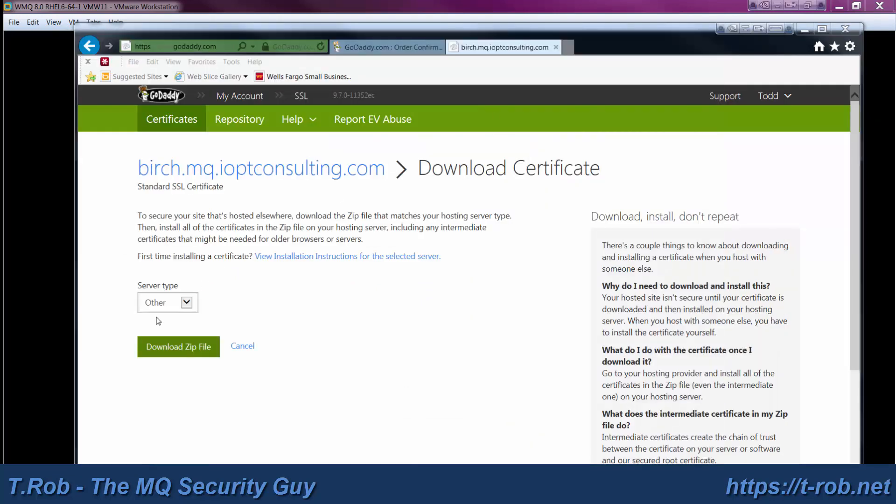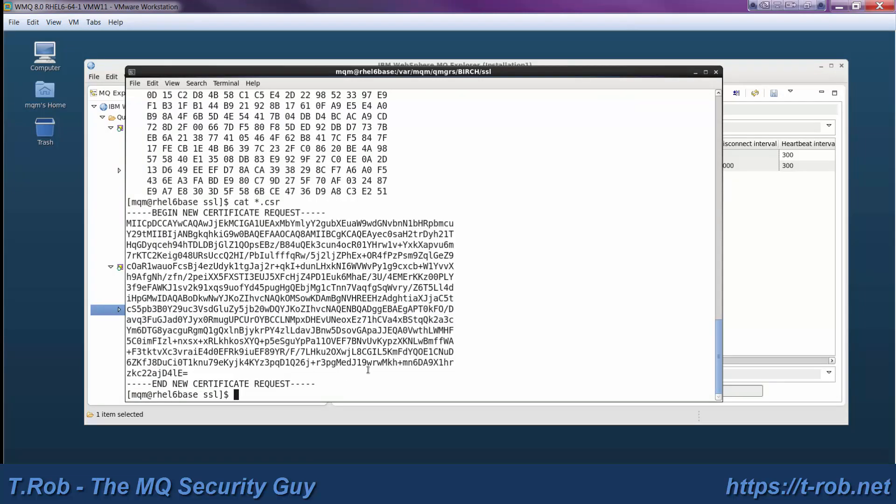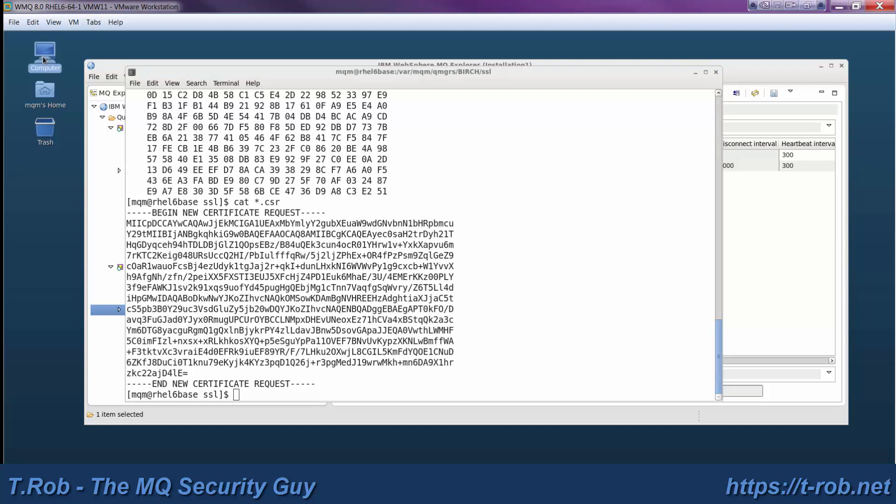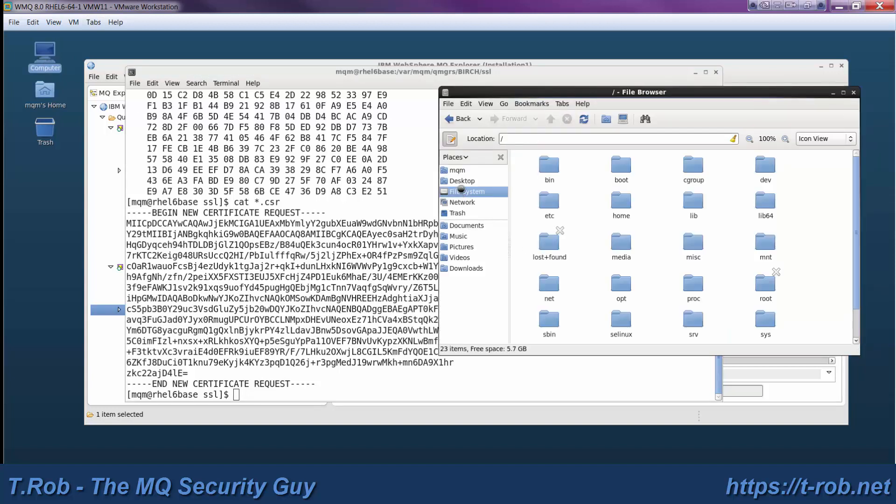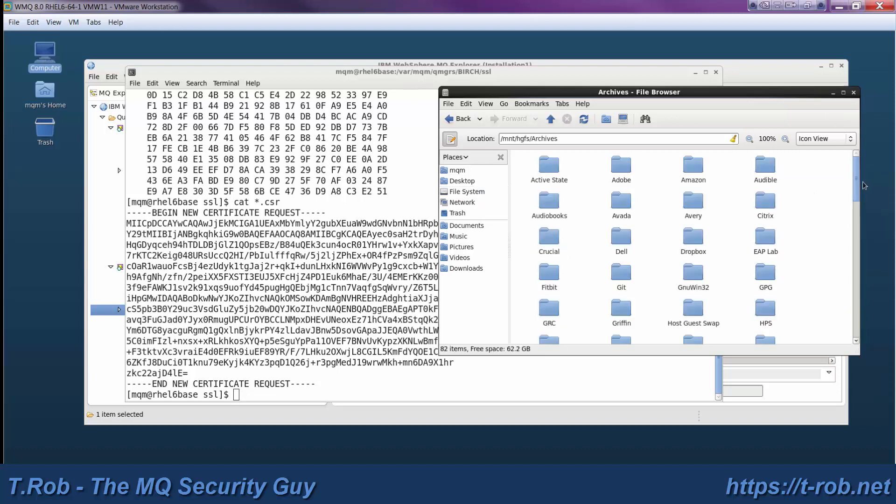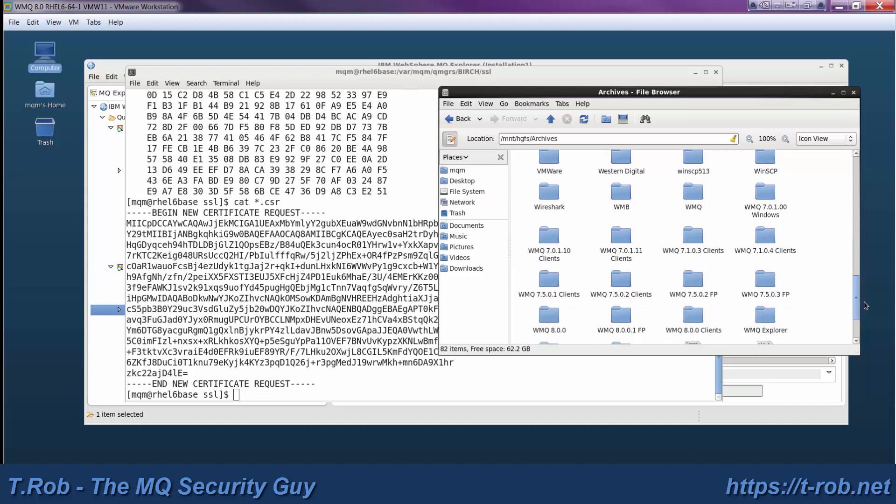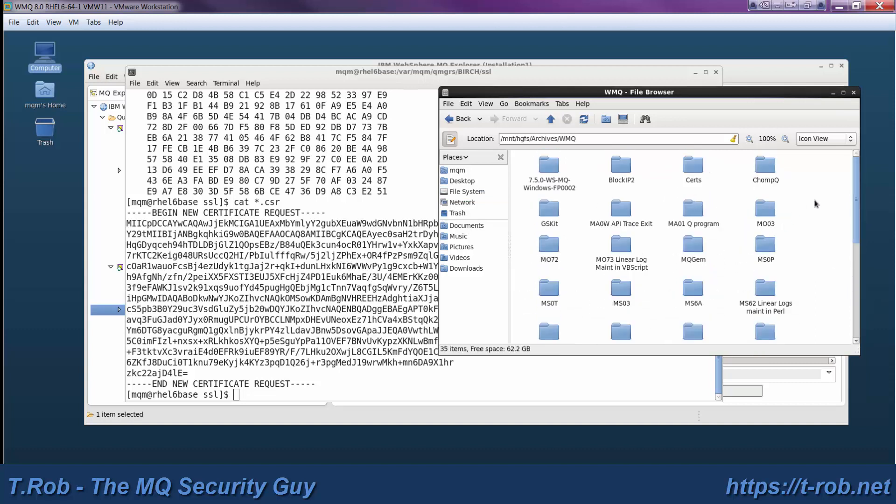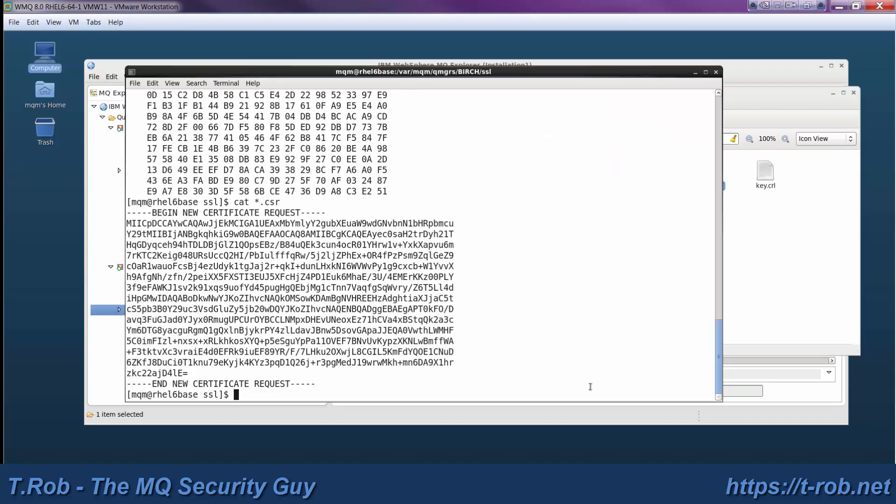So we've submitted the certificate signing request and received it back from GoDaddy and we've saved it into a folder. And that folder, if I go into the file system here, go into archives, and then WMQ, and then certs. And there's our two, the two ones with locks on them. Those are our actual certificates that we got back.